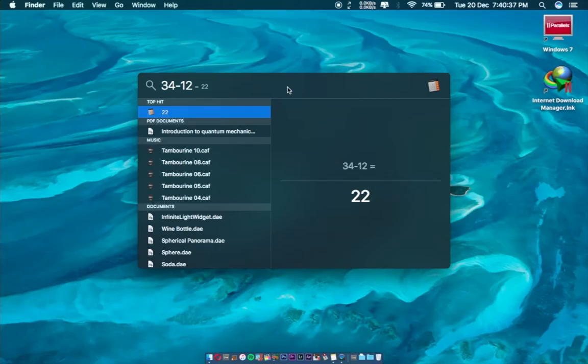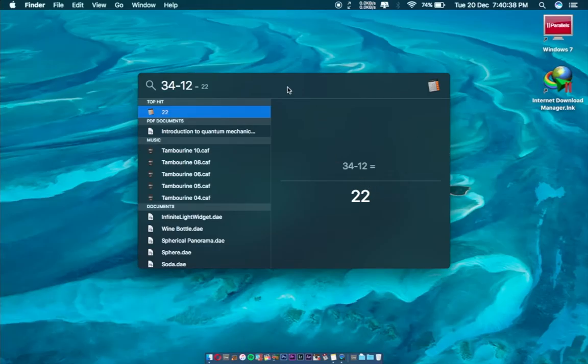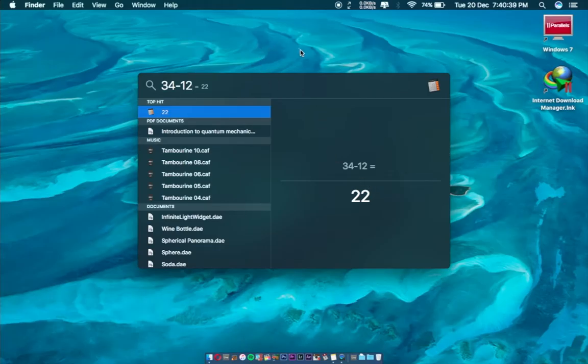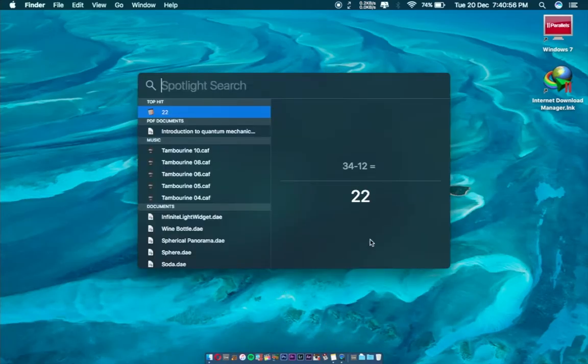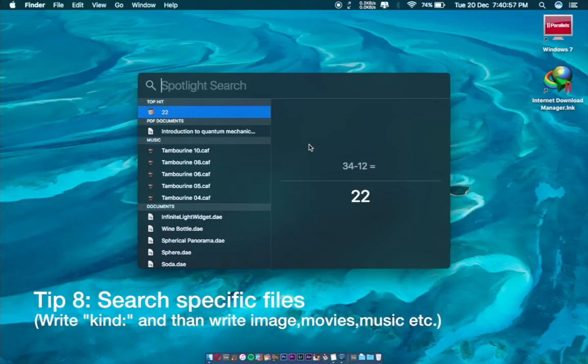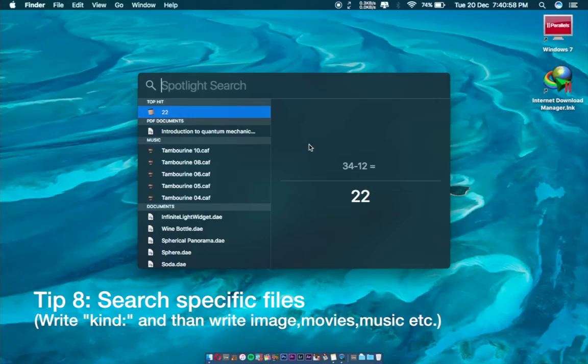The other thing I want to tell you about: you can also search specific files. For that, you have to write 'kind:' and then search whatever you want, like photos, music, movies, or images.